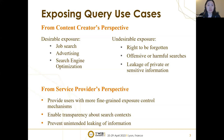What are the use cases for exposing queries? From the content creator's perspective, there are desirable and undesirable exposures. For example, the right to be forgotten, or offensive or harmful searches that the content creator would like to avoid, or they don't want their content linked to private or sensitive information. It is also meaningful to identify exposing queries from the service provider's perspective. Search engines can provide users with more fine-grained exposure control mechanisms, not currently available. It can also enable transparency about search content and potentially prevent unintended leakage of information, especially private information, which is an important topic in the current era.